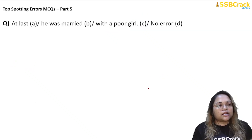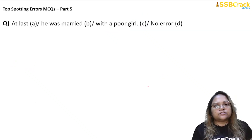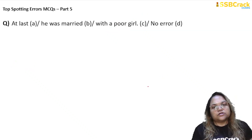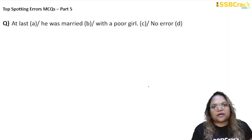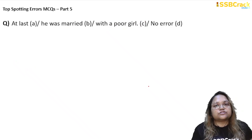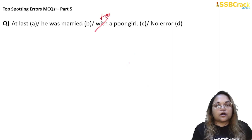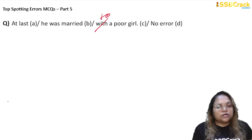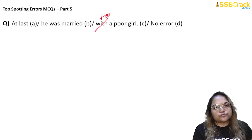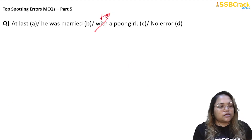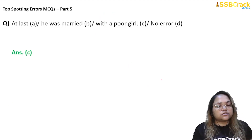Next question: 'At last he was married with a poor girl.' In Hindi we say 'ke saath shaadi hoti hai,' but in English, you get married 'to' someone — not 'with.' So it should be 'he was married to a poor girl.' The preposition 'with' is wrong here; 'to' is used with 'marry.' So the answer is option C.